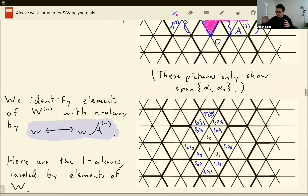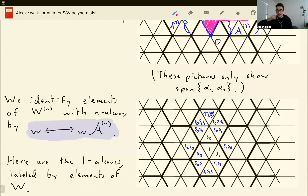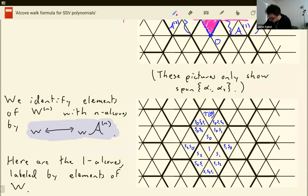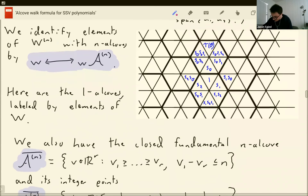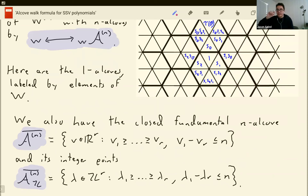We can identify the alcoves that show up in this picture with elements of the n-affine Weyl group. This action on the alcoves is simply transitive, so I can uniquely identify any alcove with the element that takes the fundamental alcove there. In the picture on the right, you'll see some examples: 1 is where the fundamental alcove is, S_0 is where S_0 would take it, etc. We also have the closed fundamental alcove — just turn those into weak inequalities — and the integer points of the closed fundamental alcove, which will come up in the indices of our SSV polynomials.